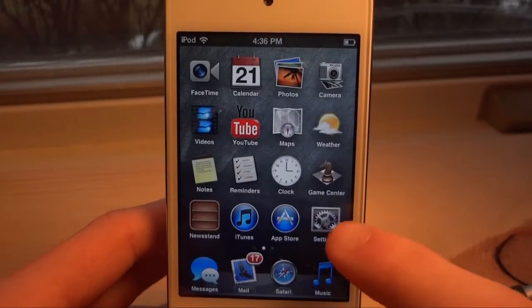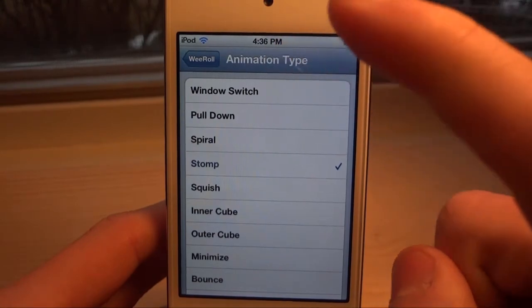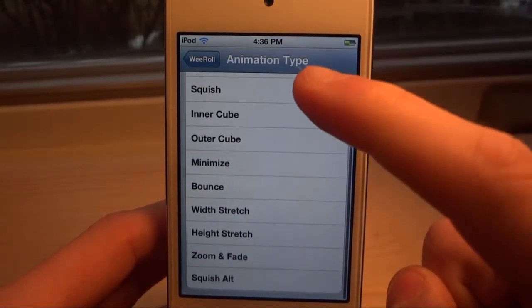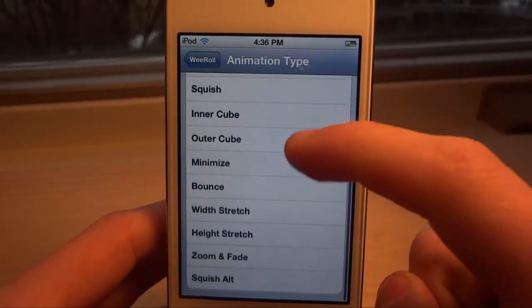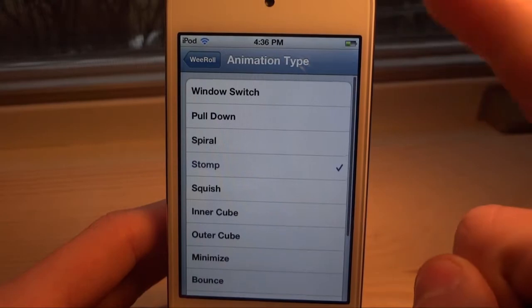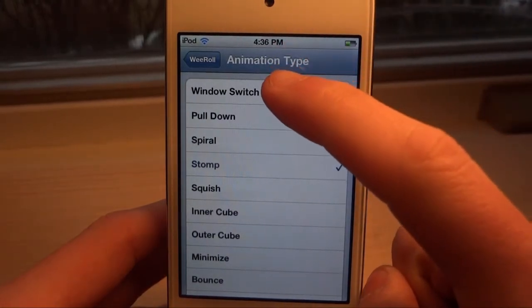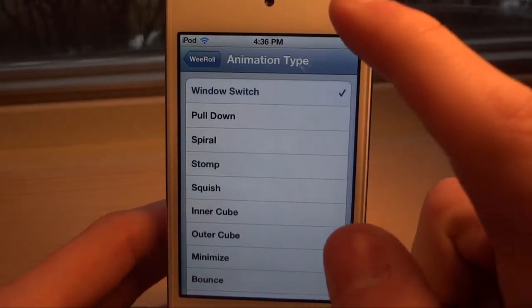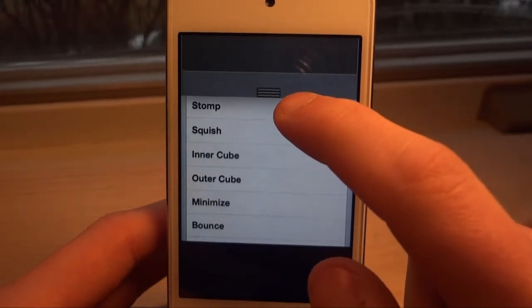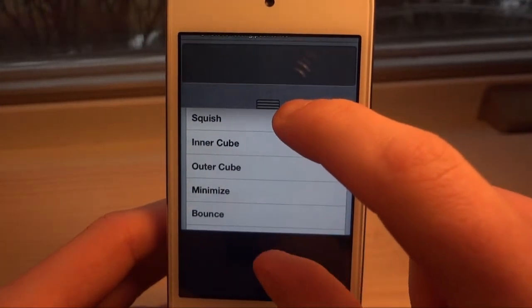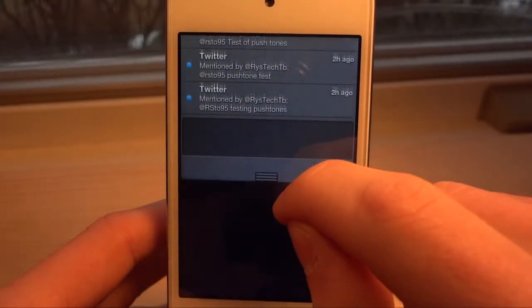Let me show you what I mean. We can go over to the settings for this application, and we're going to have many animation types — I think there are around 15 here. We can choose between any of them. Let's say we want Window Switch, and basically when we pull our notification down, you see the regular window going up and the notification center going down.